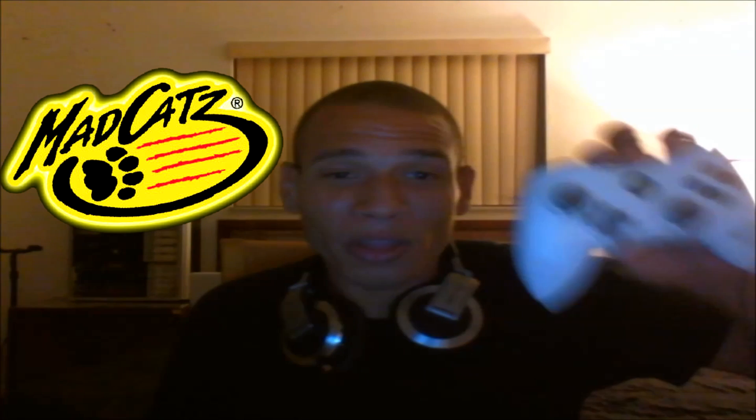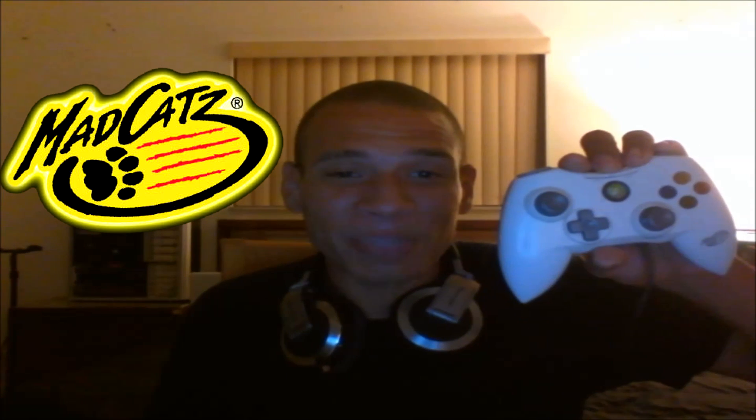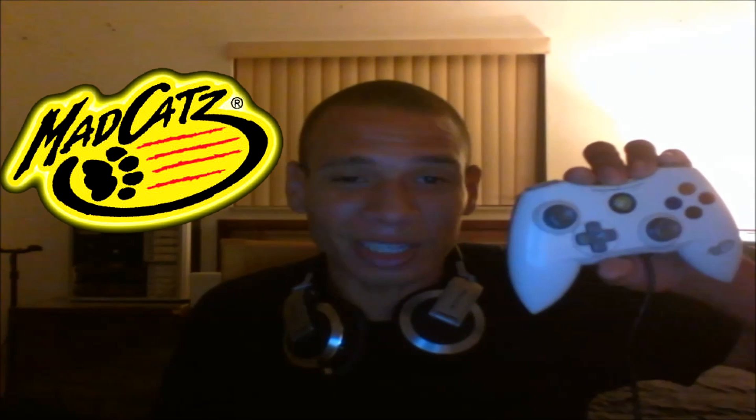What's up ladies and gentlemen of YouTube and everyone in between. Today I'm doing a review on the Mad Catz Xbox 360 controller.